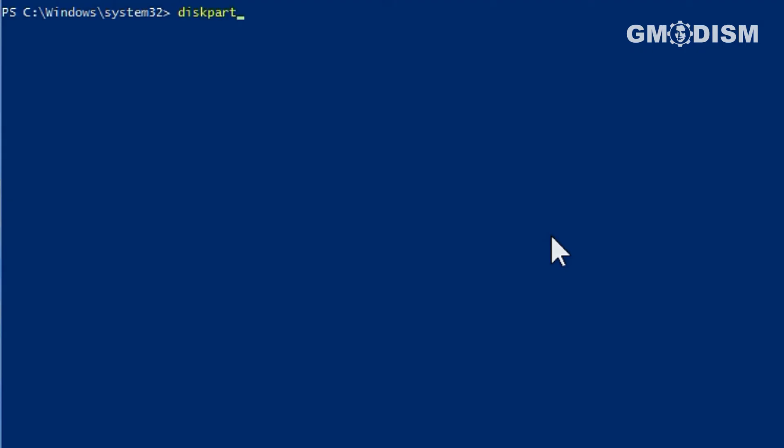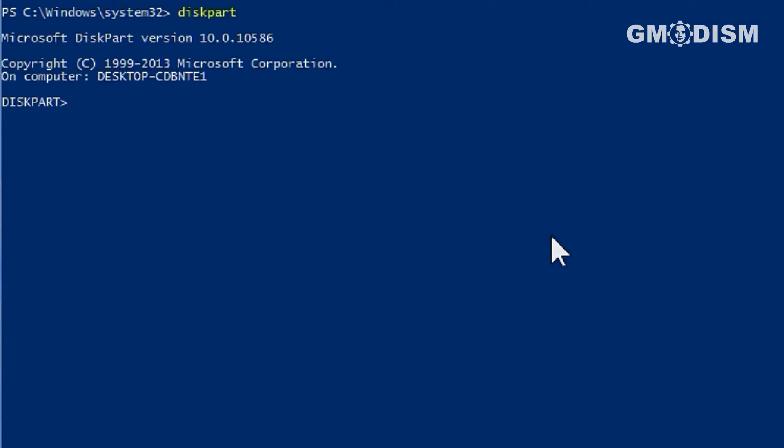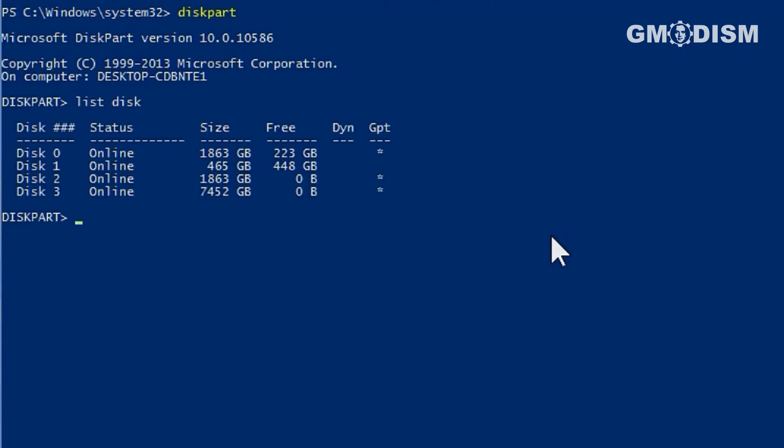Write in diskpart to launch the program we're going to use here. And now you will write in list disk to list the different disks.